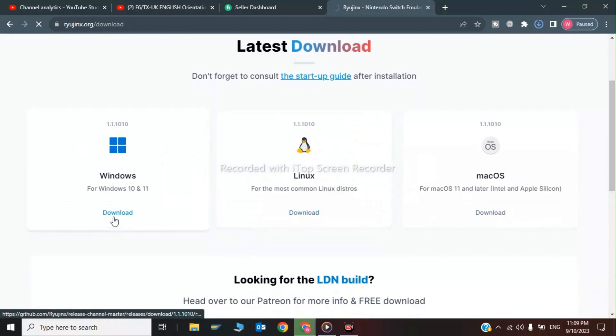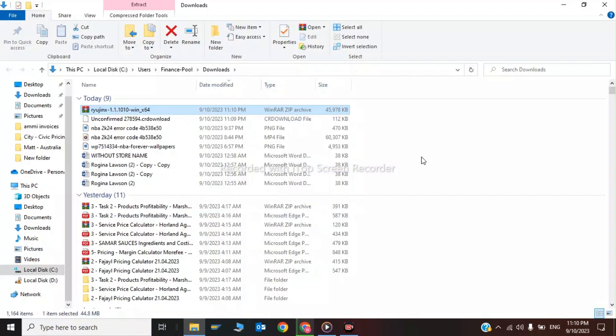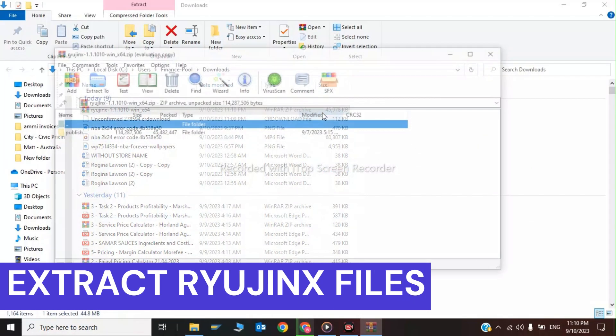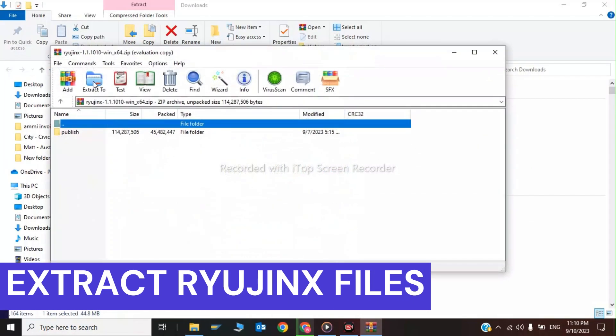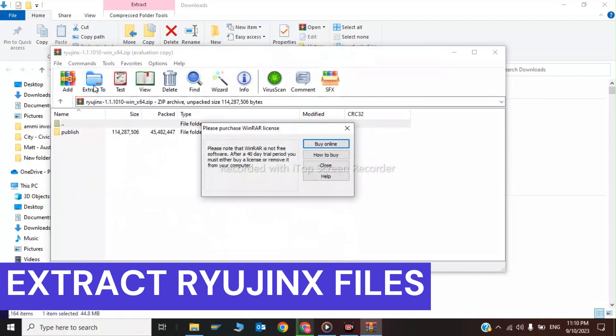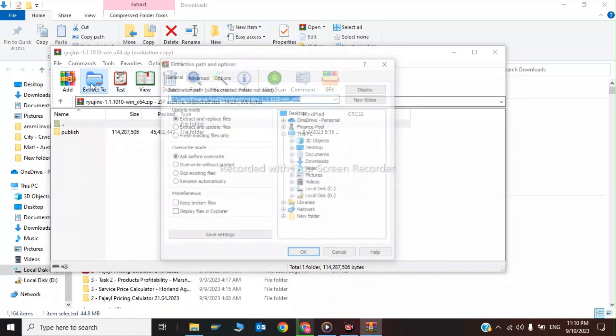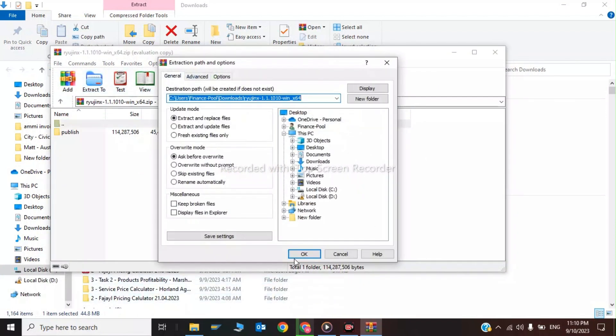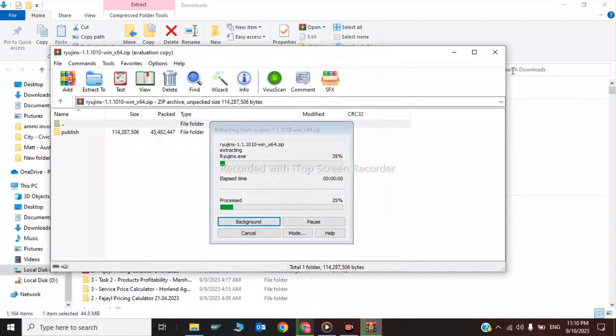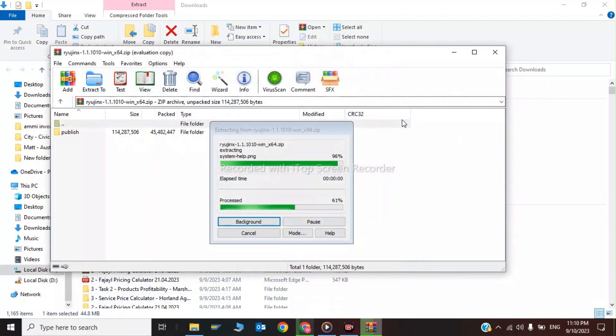As you can see, our download has been started and completed. Click here and click on Extract To. This is the first step of extracting the Nintendo Switch emulator.